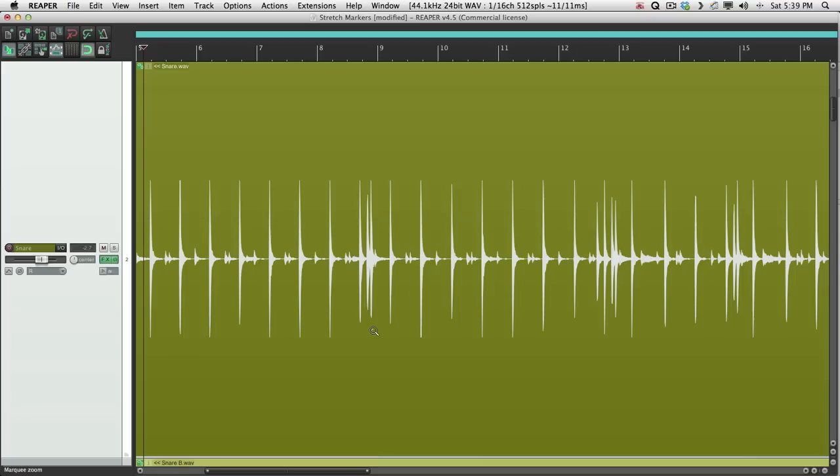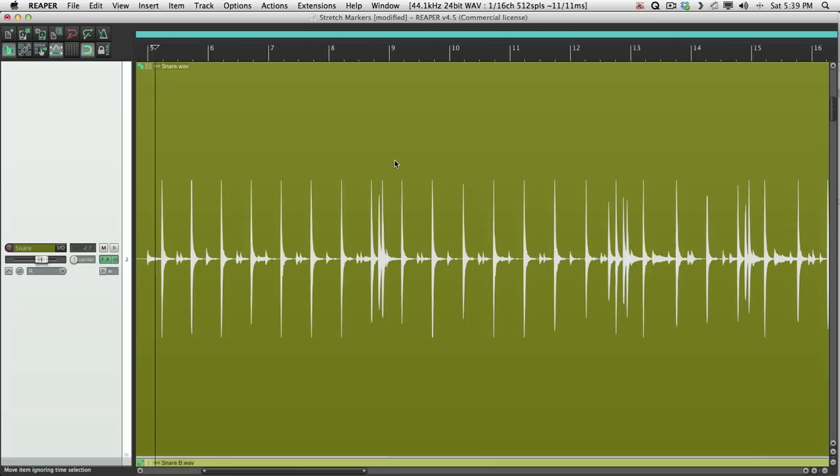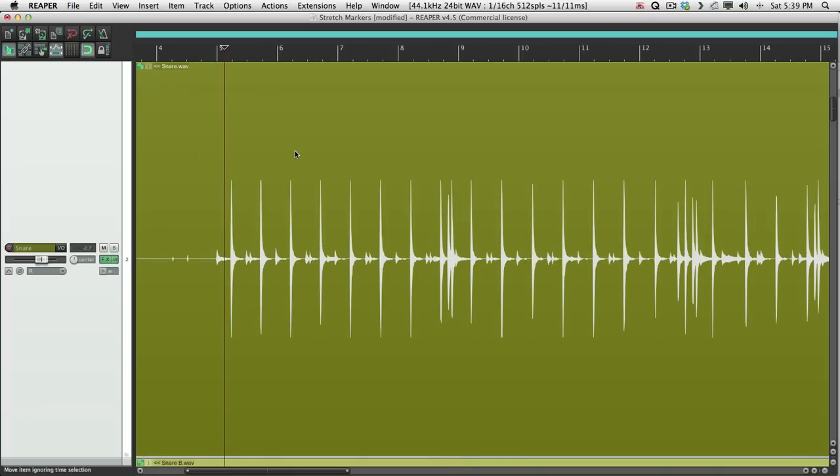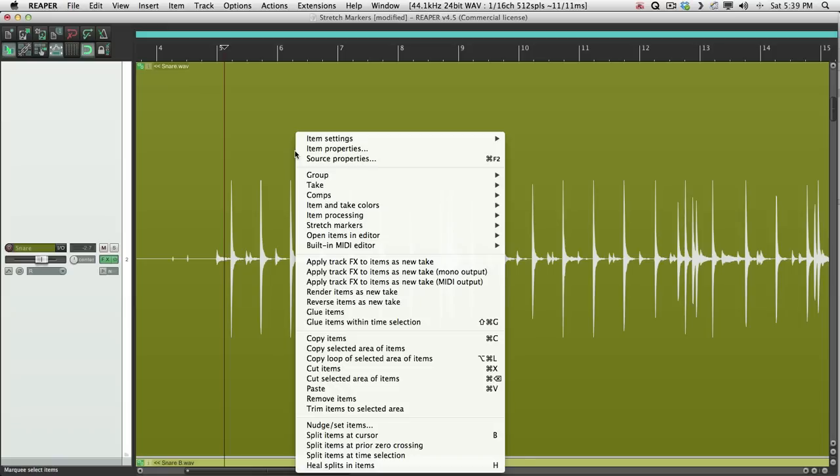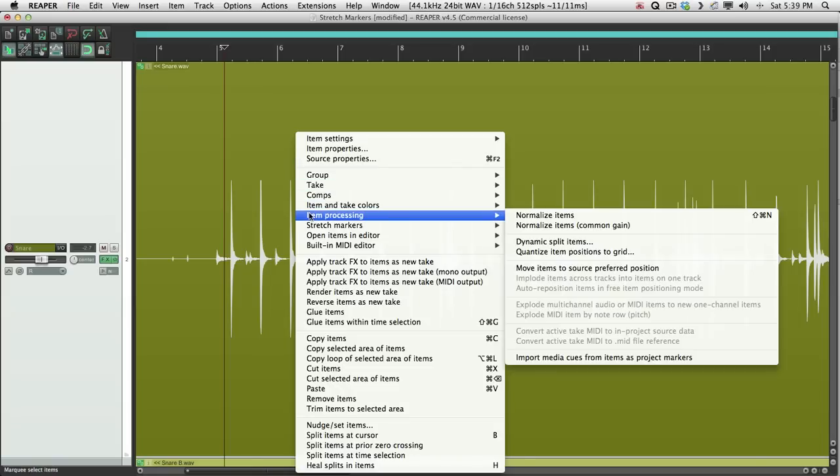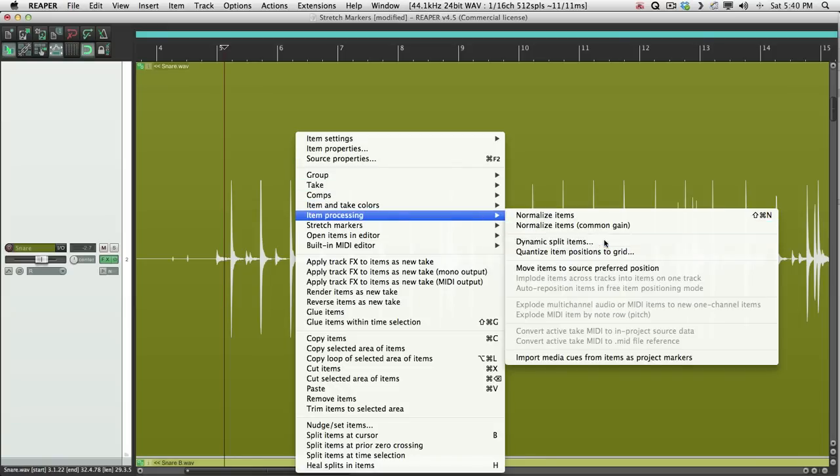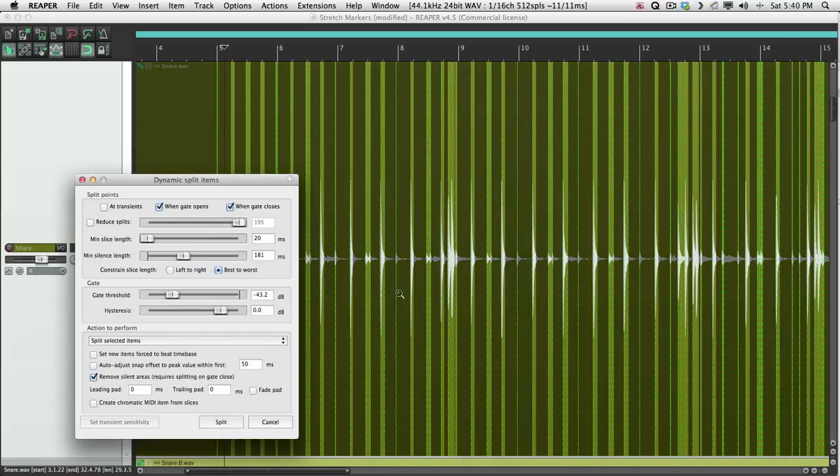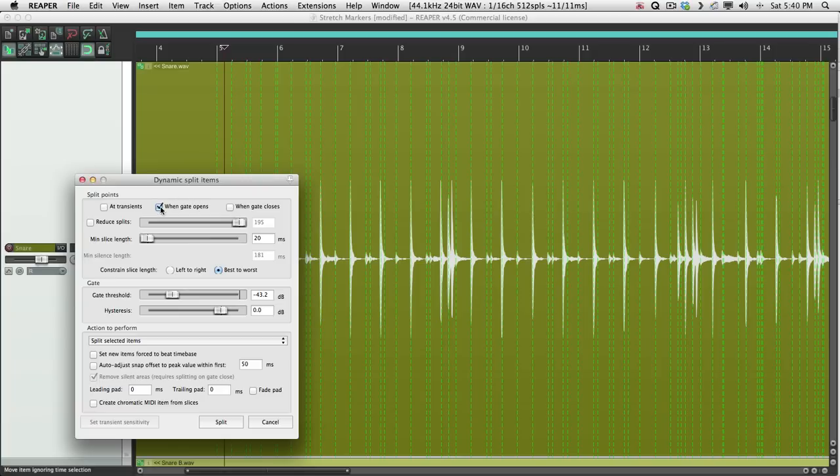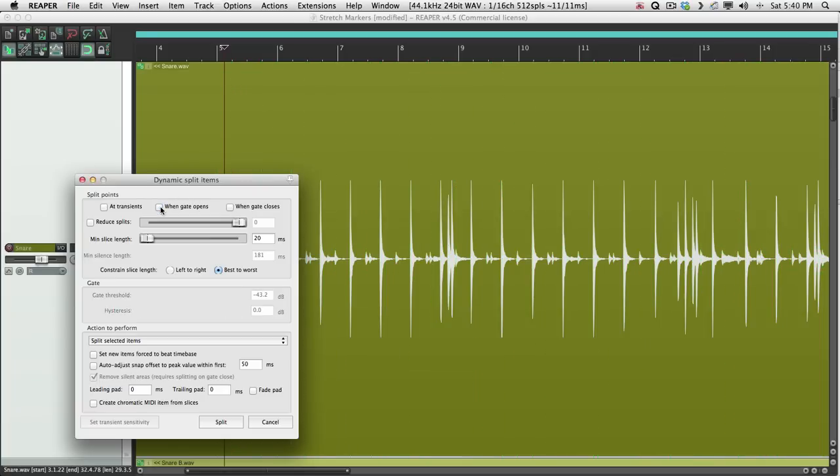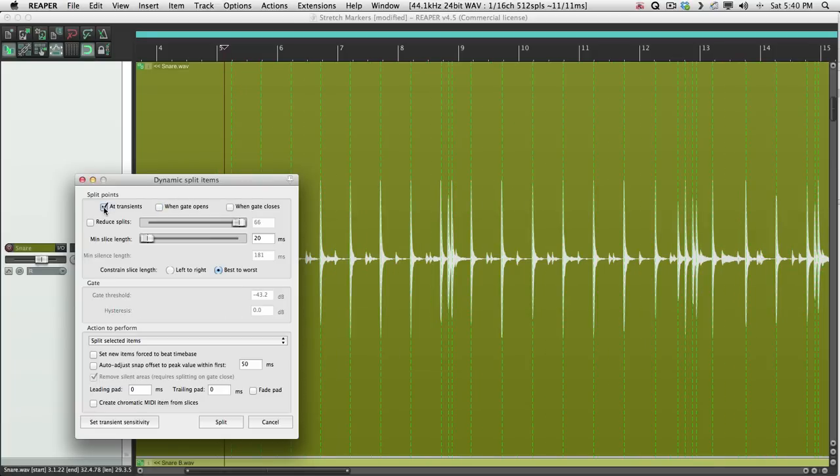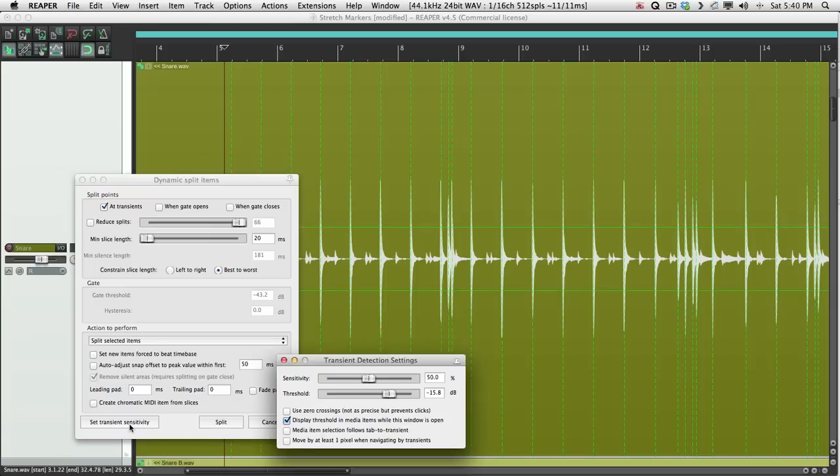And now we're going to split this dynamically. So right-click, go to Item Processing, and choose Dynamic Split Items. That opens up this dialog where we can split items based on the transients. So let's turn this off, the gate stuff, and just turn on the transients. And we're going to choose which transients are selected based on here. Transient Sensitivity, click that. In fact, we can code this now.